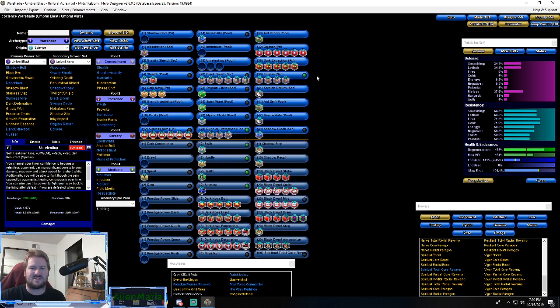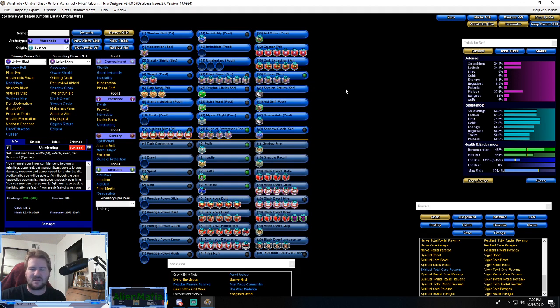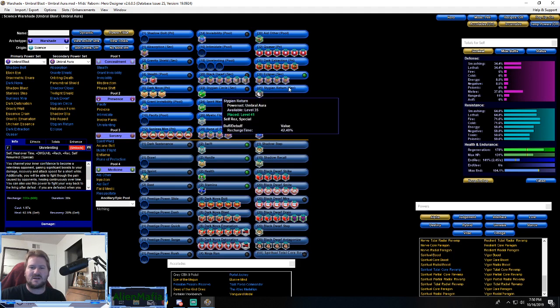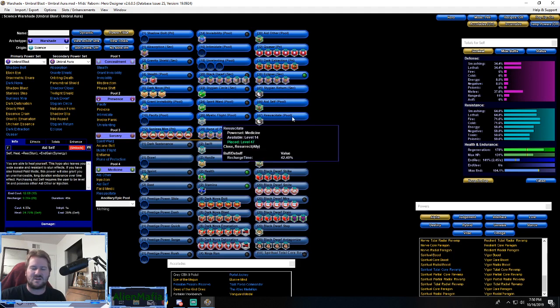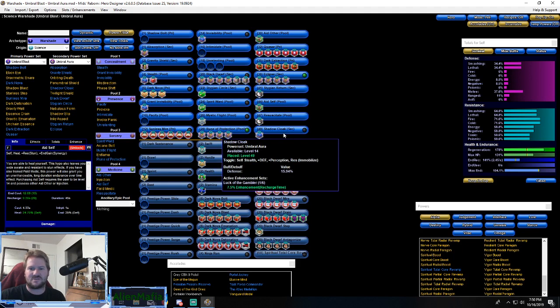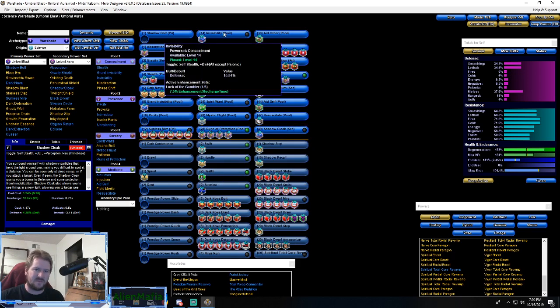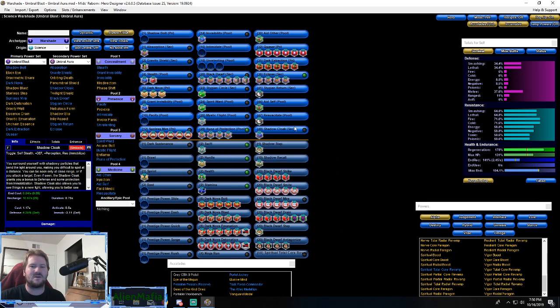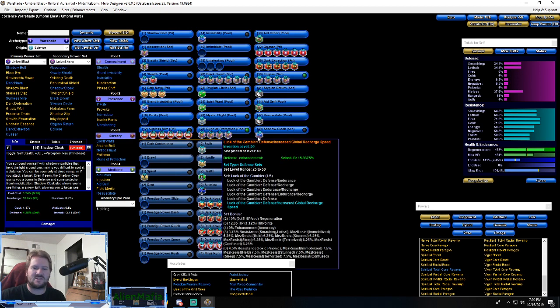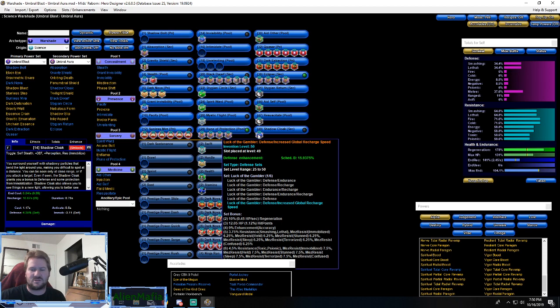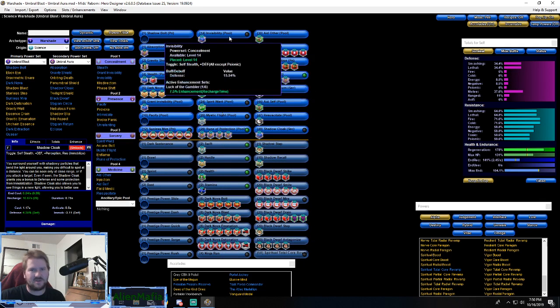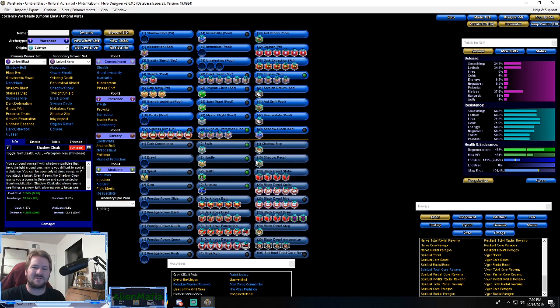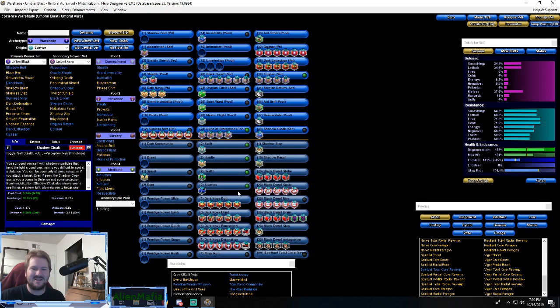Stygian Return - simple res. Again Aid Self and then Shadow Cloak - you won't really ever use this power because Invisibility would give you better stealth than Shadow Cloak will. So this is mainly just for the Luck of the Gambler recharge, global recharge.